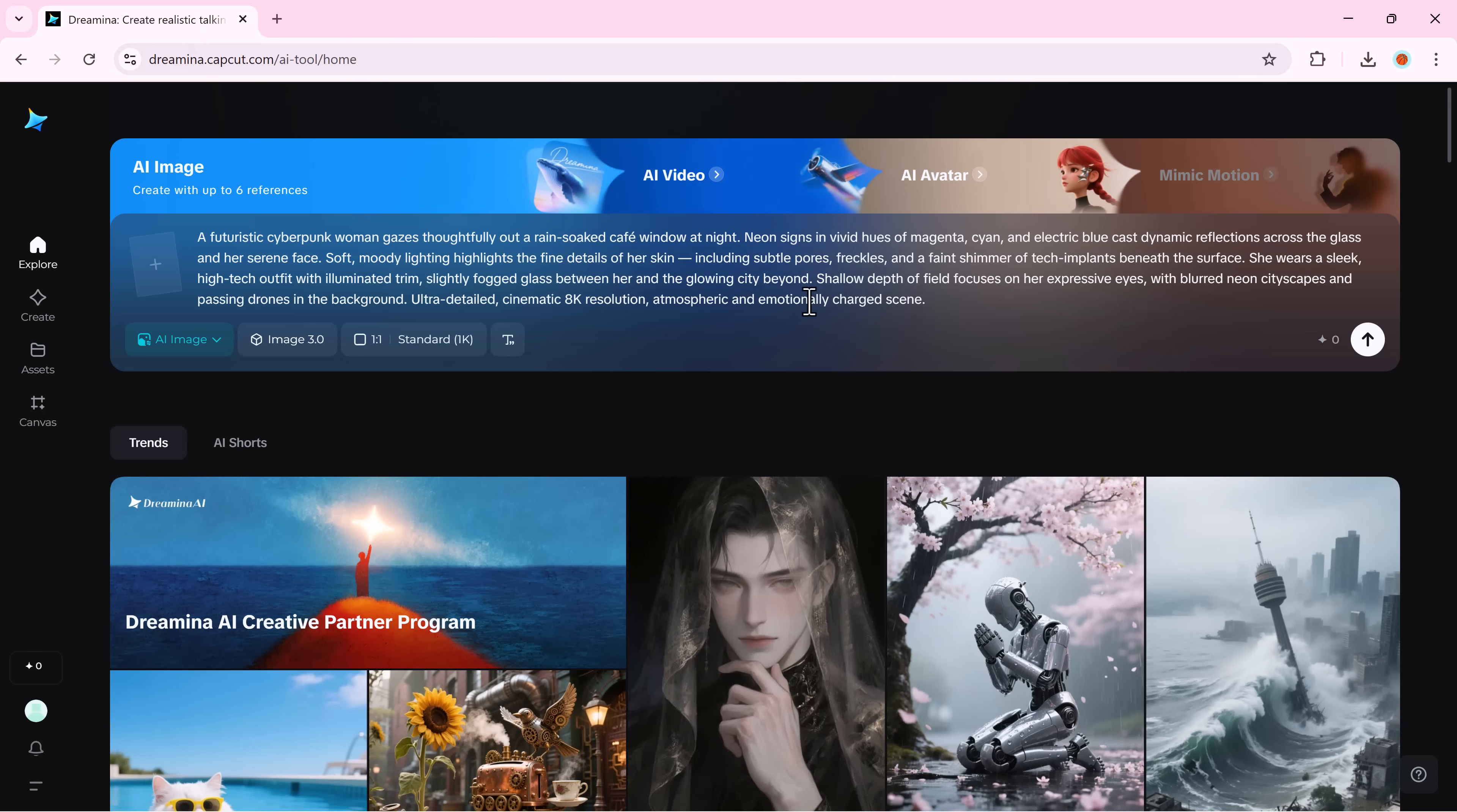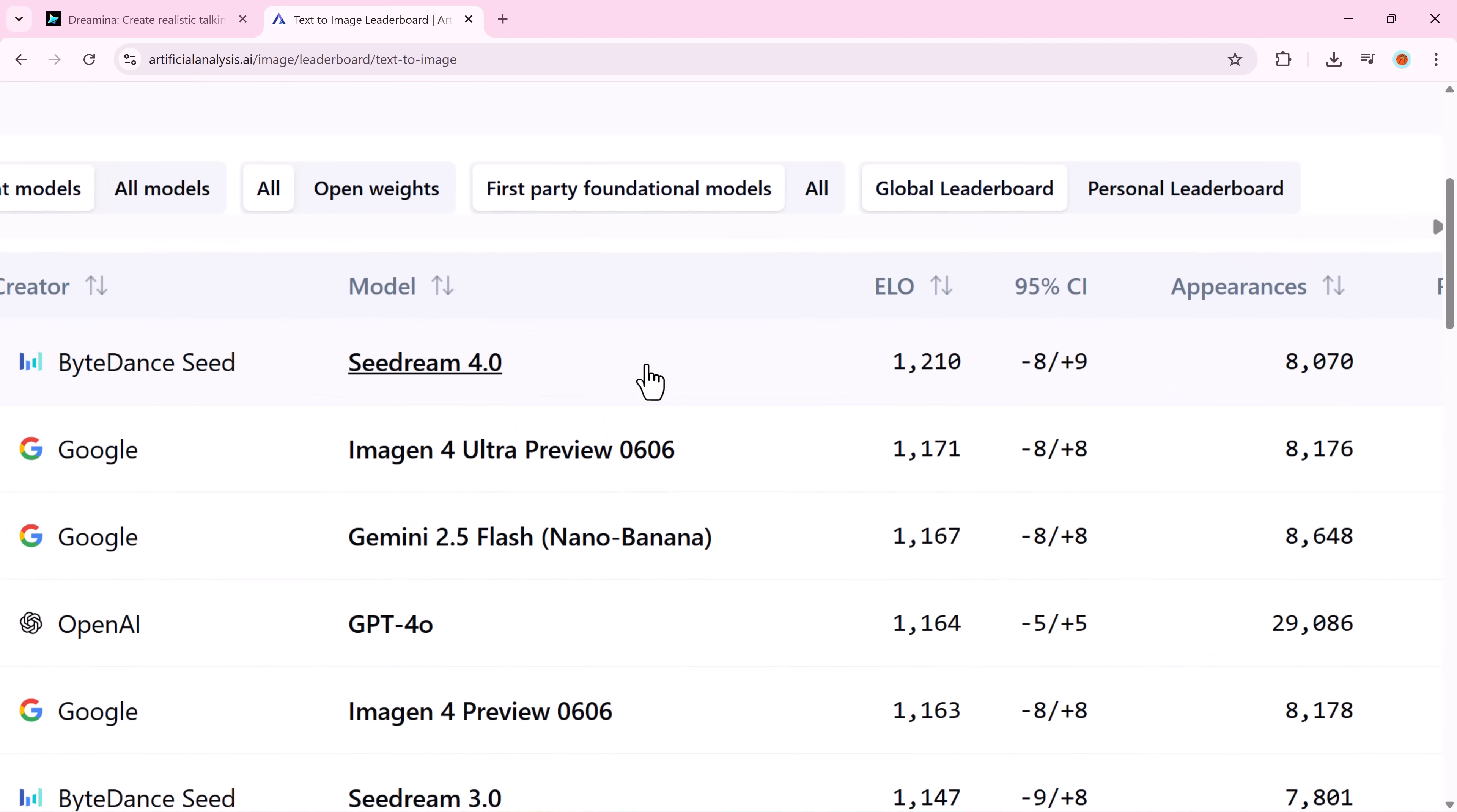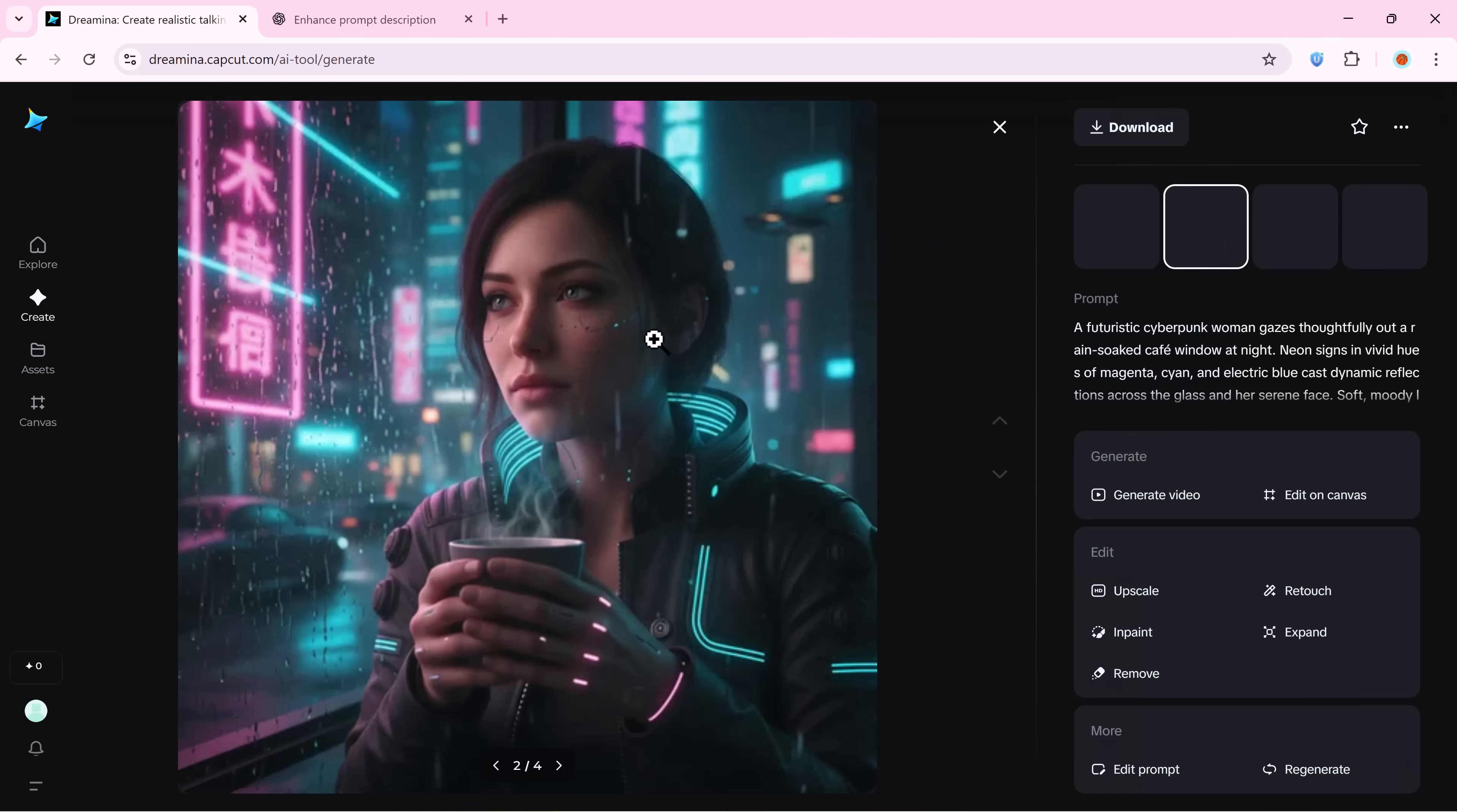Now, paste that prompt into Dreamina's image section. I'll use Dreamina's image 4.0, powered by SeaDream 4.0. A model known for its ultra detailed 4K quality. SeaDream is currently ranked number one on the text to image leaderboard, setting a new benchmark for ultra realistic visuals, rich textures and lifelike details that redefine what AI-generated art can achieve. It's trending for its realism. And hit generate. Dreamina will give you four variations. Pick the one that captures your vision.